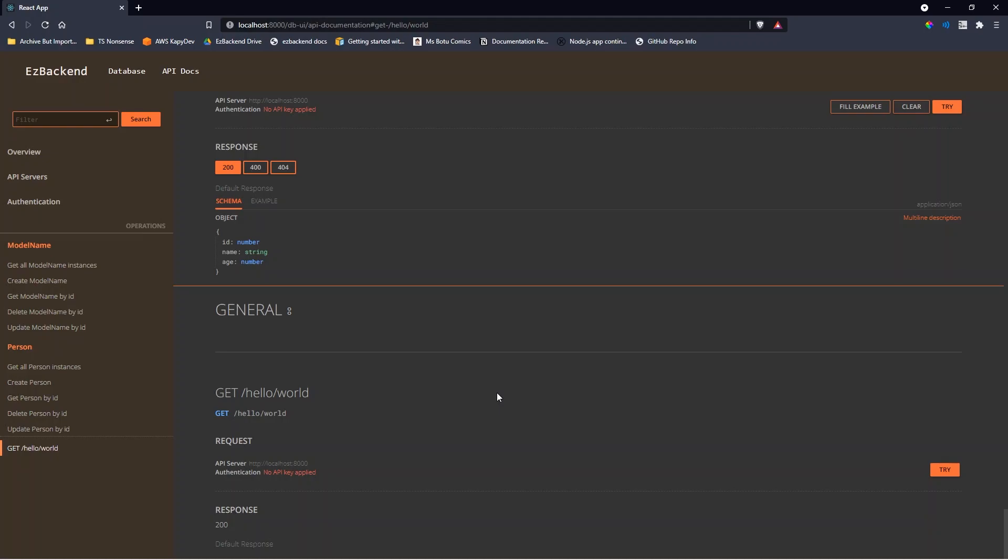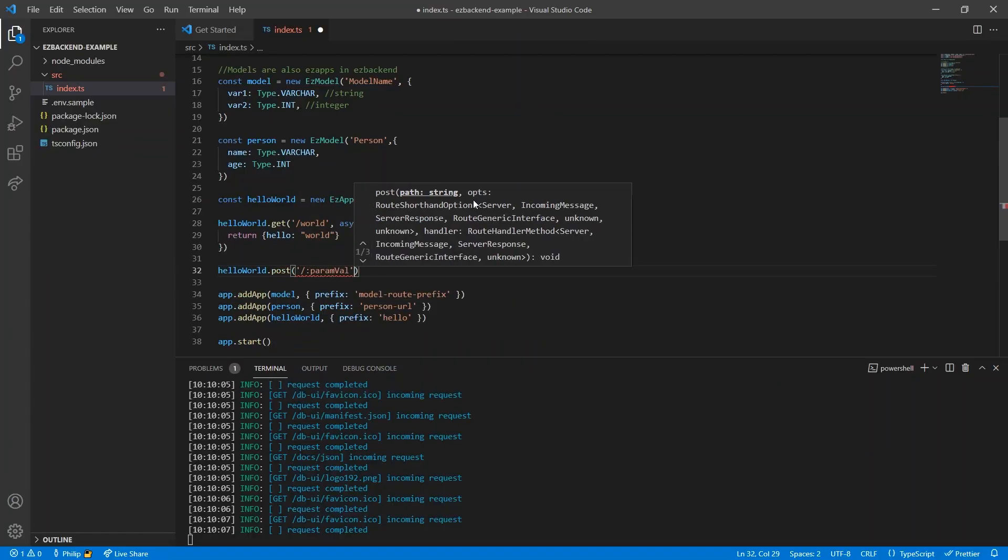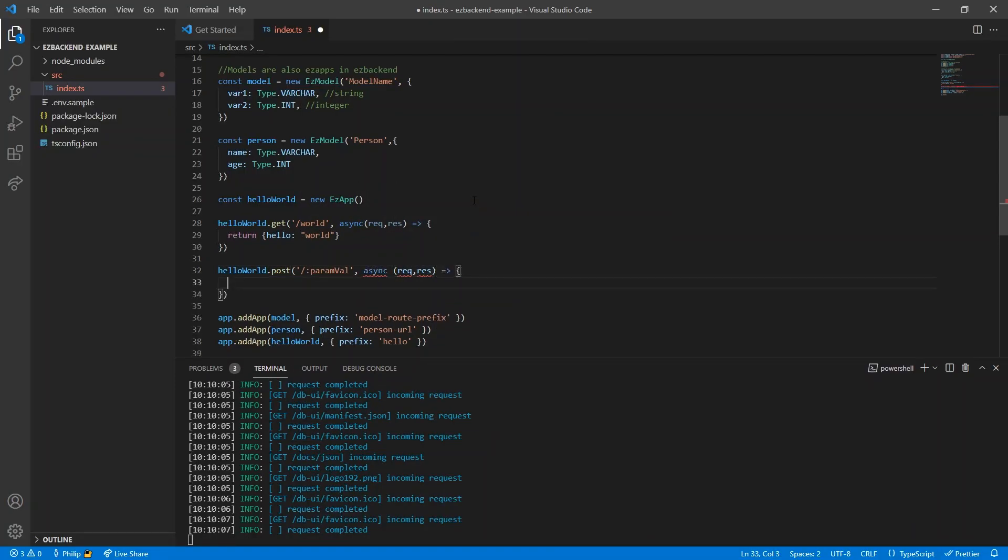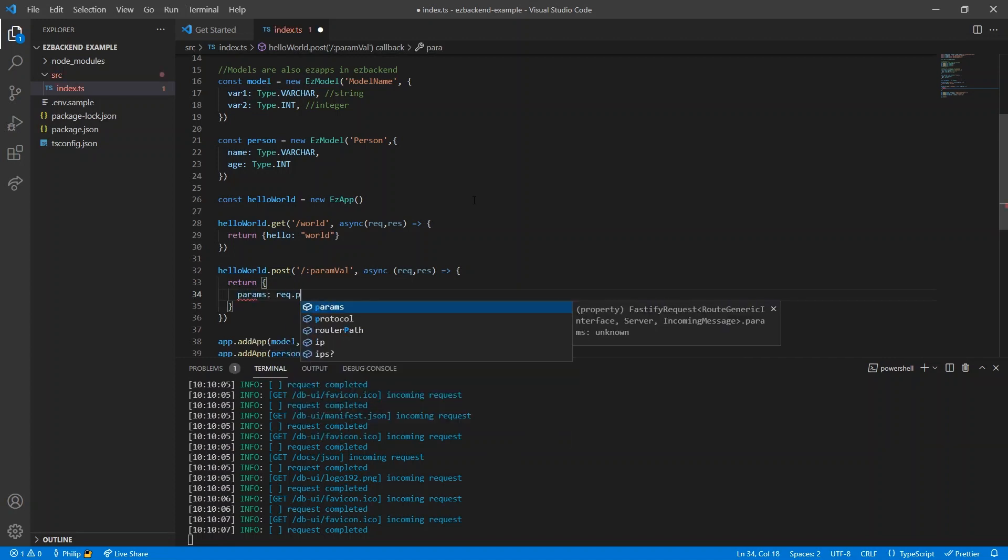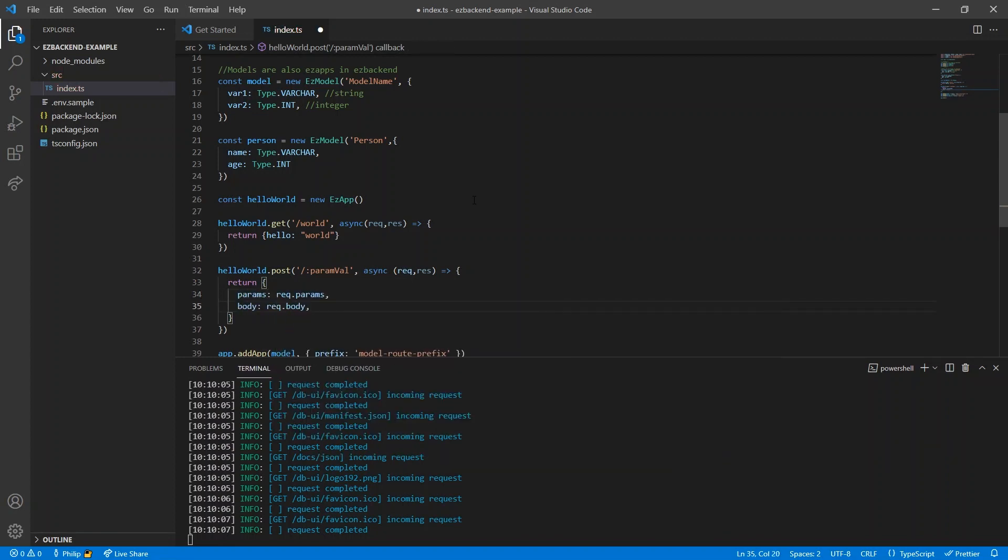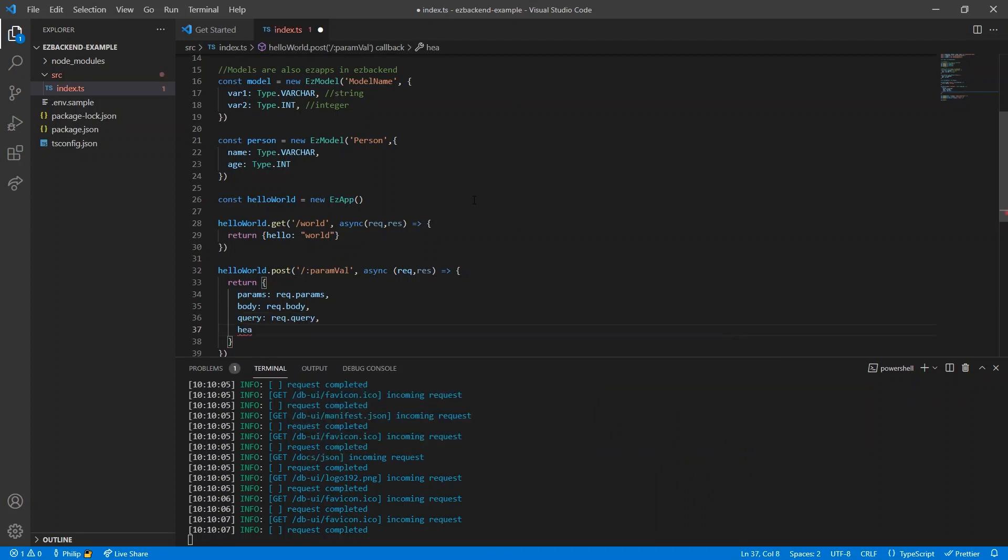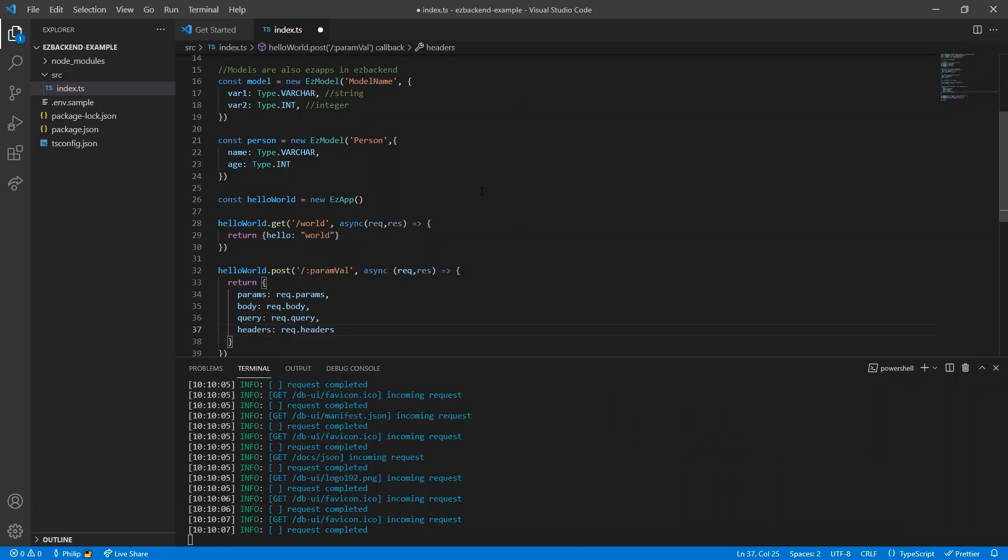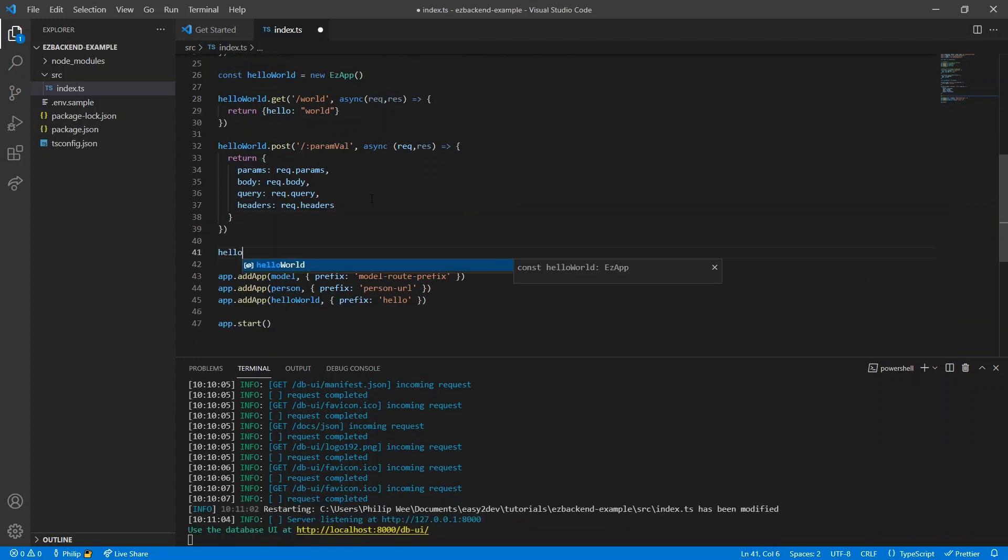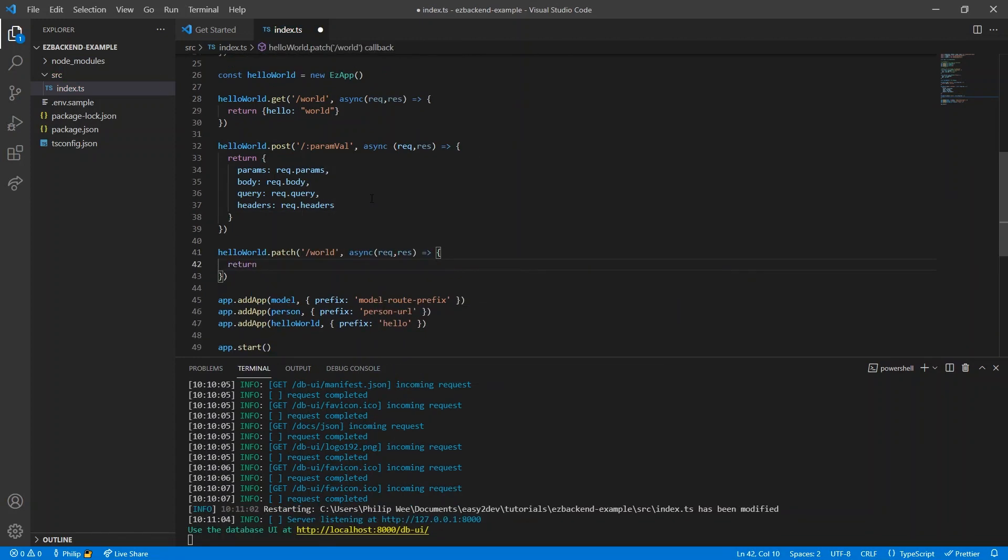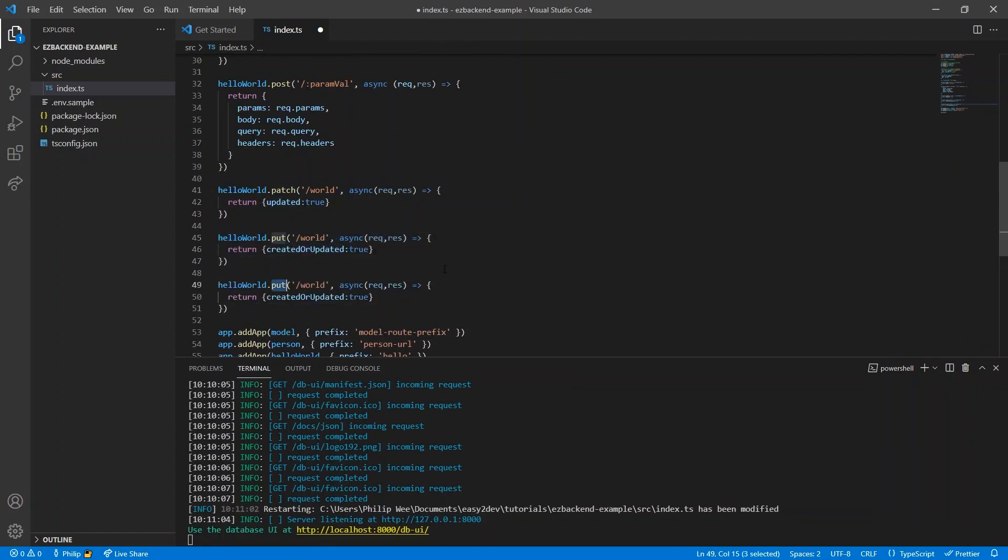We probably also want a way to handle user inputs, for example in a POST request. We can get values from the URL in request.params, the JSON data posted in request.body, the query fields in request.query, and the headers in request.headers. We can also do the same for pretty much any HTTP request like PATCH, PUT, or DELETE.